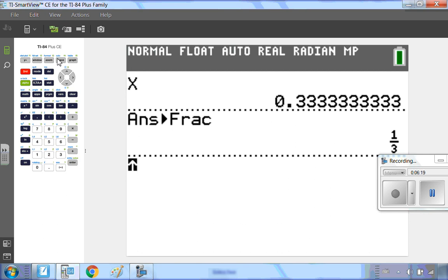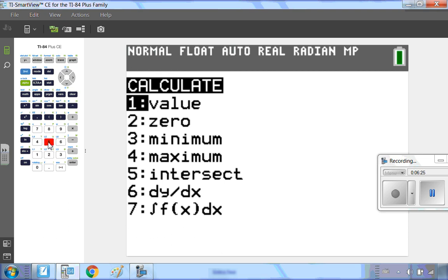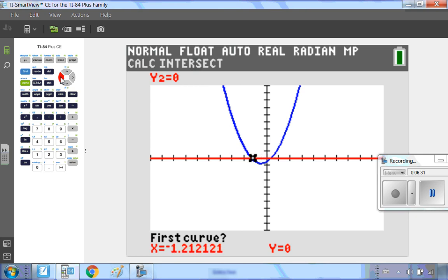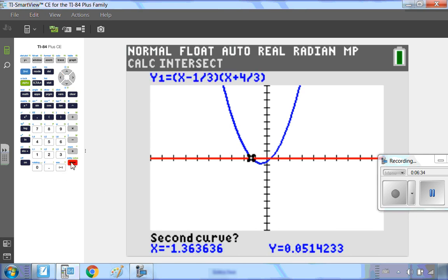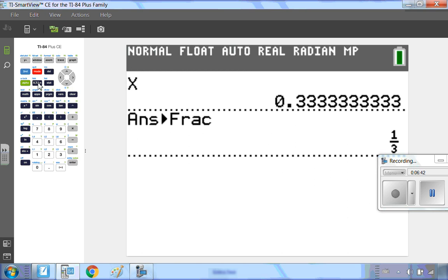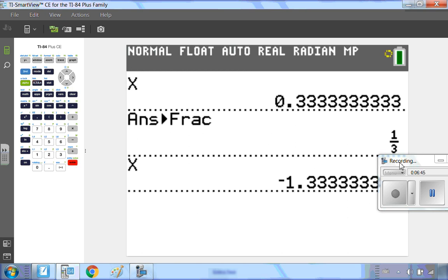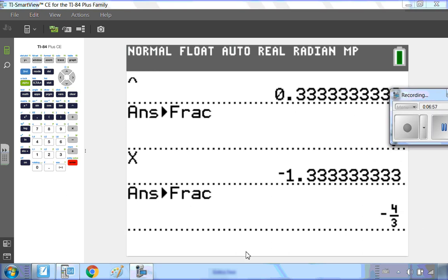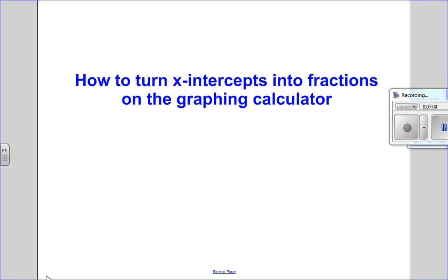Now let's go back in and do it again. So I'm going to go second, calculate, option number 5 which is intersect, press my down arrow, and go over to my other x-intercept. Press enter three times, then I take the result out onto my main screen and do the process again. And there you can see the answer: negative four-thirds. So that's how you can change your x-intercepts into fractions.